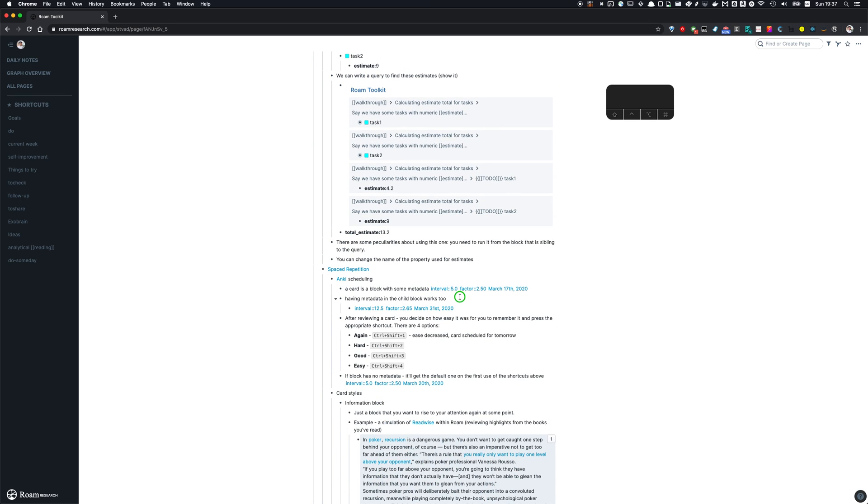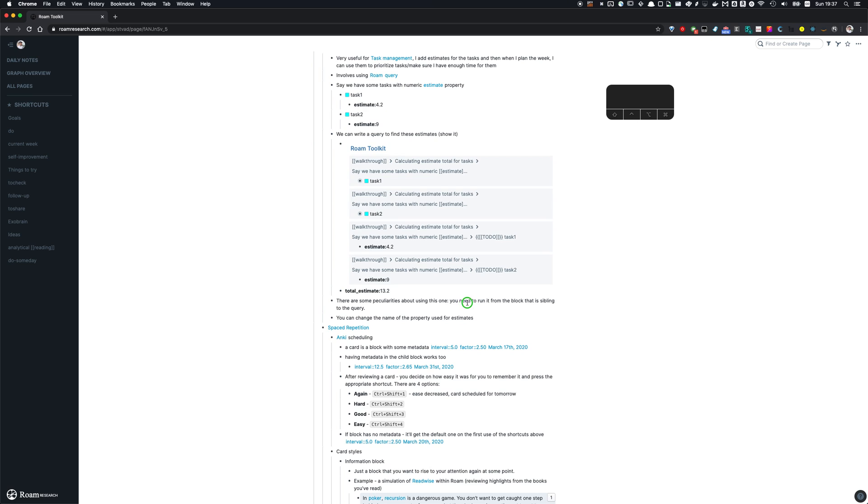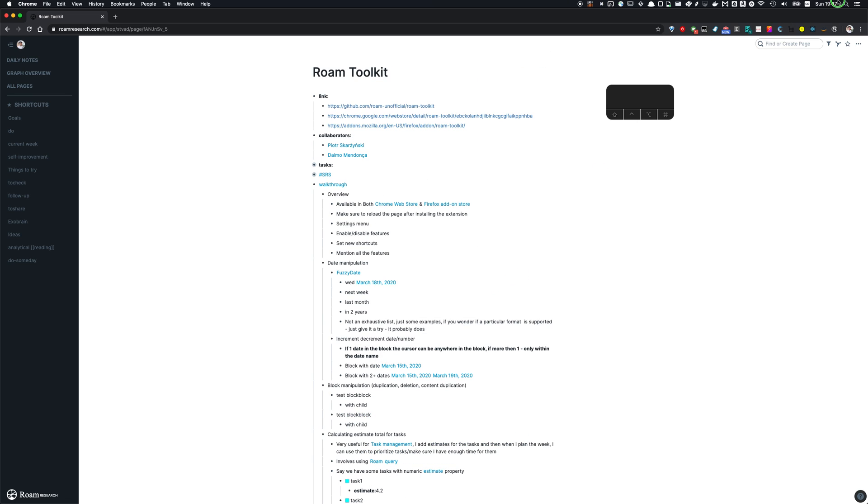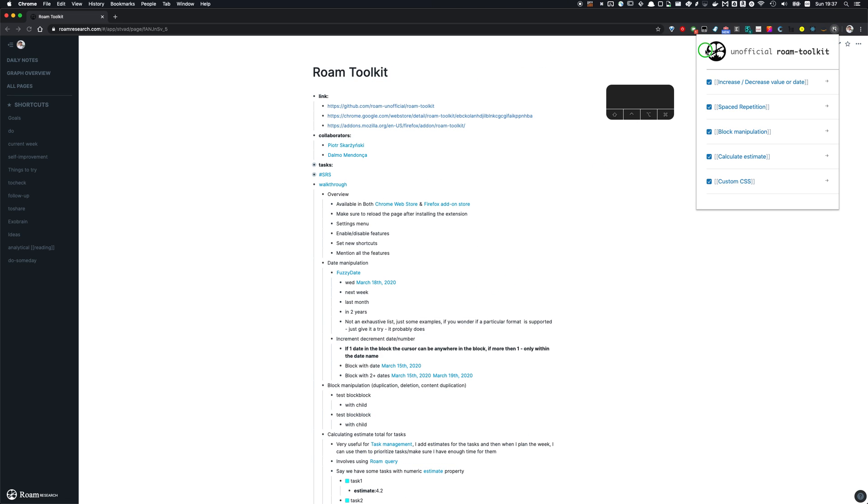Okay. So that's Roam Toolkit, what it supports right now. I hope you find this useful and please let me know if you have questions or feature requests on the GitHub page for Roam Toolkit.